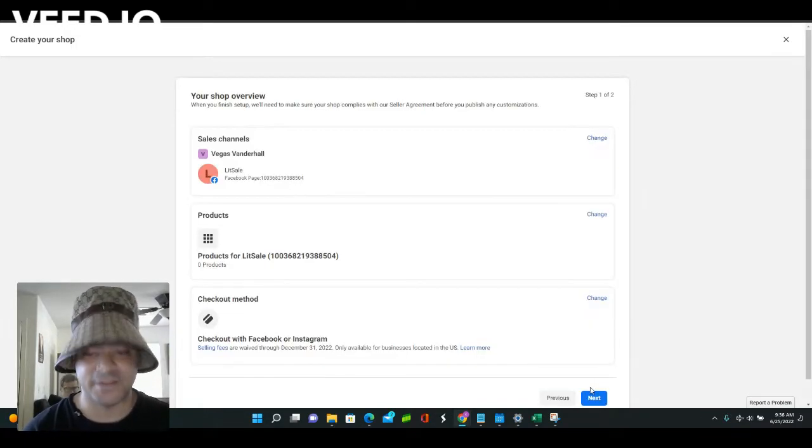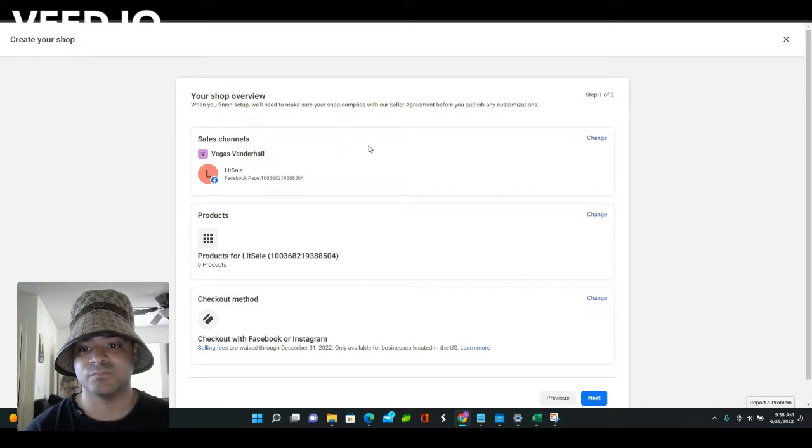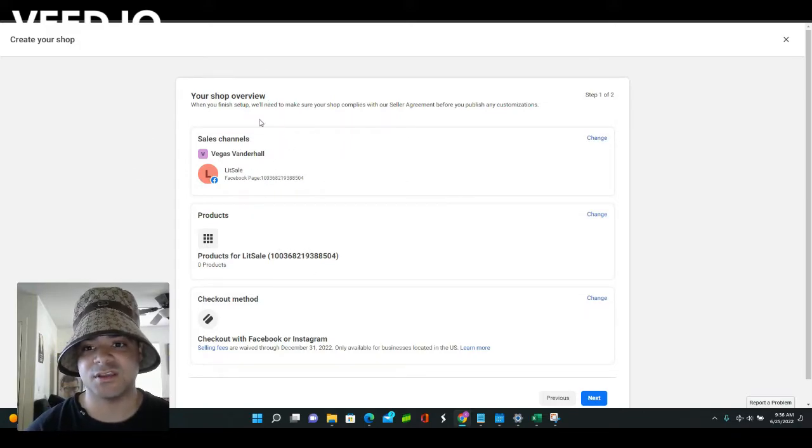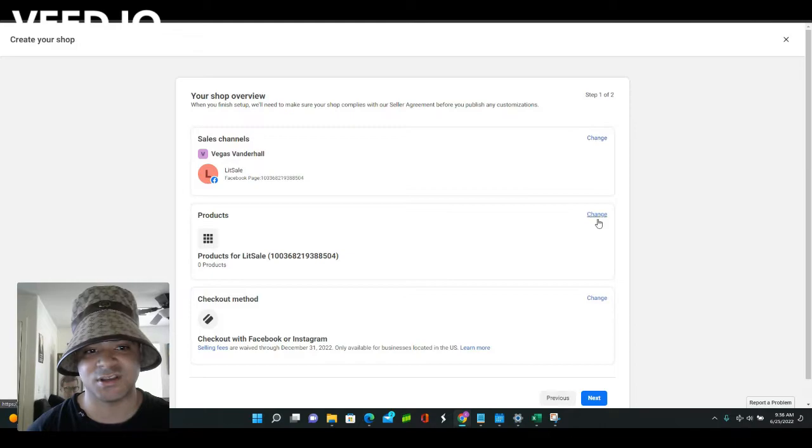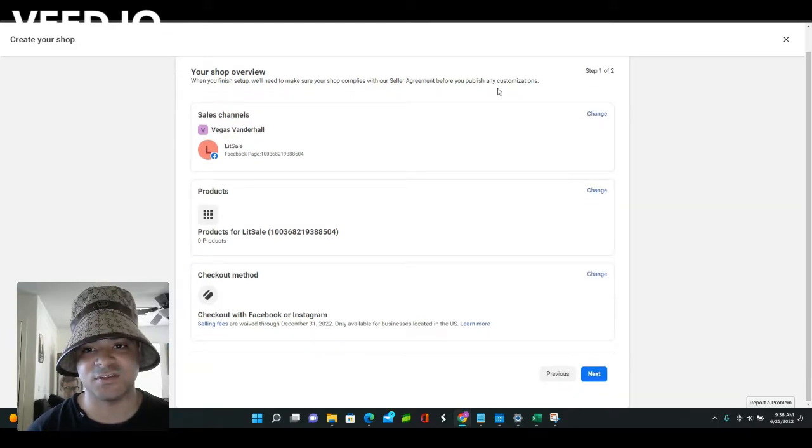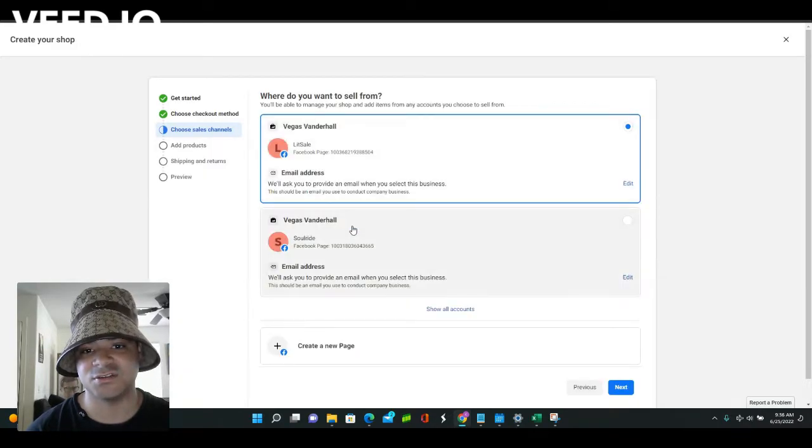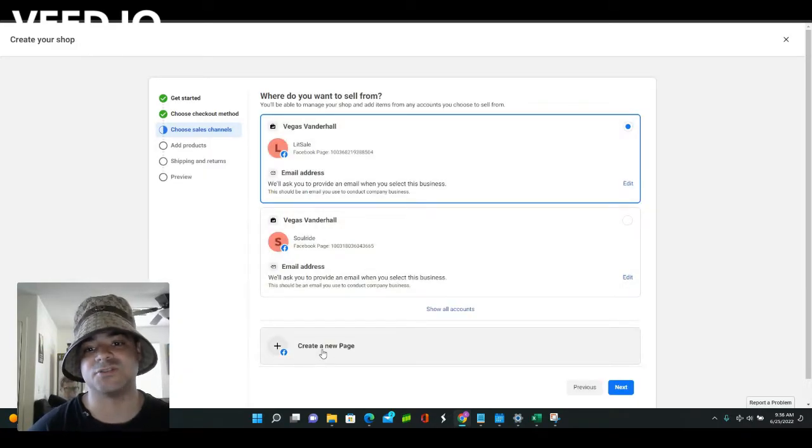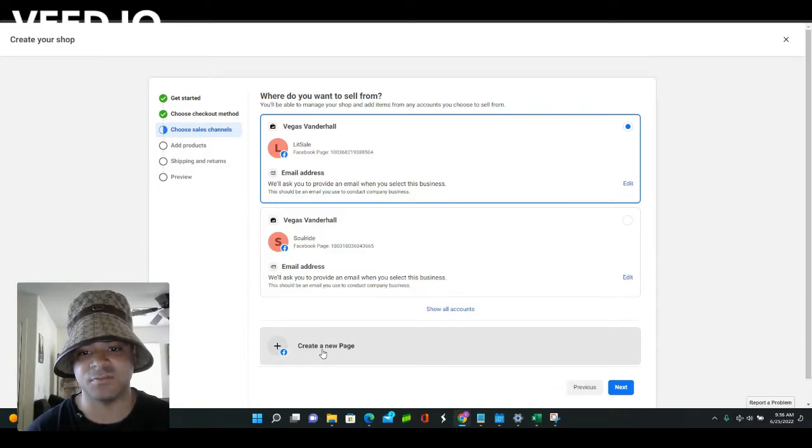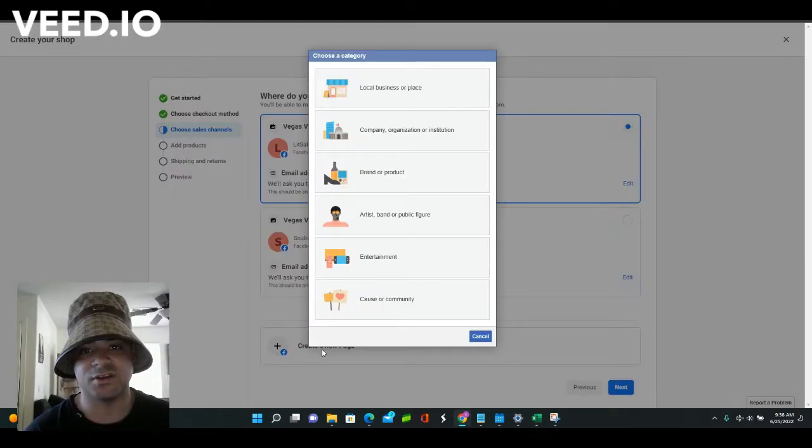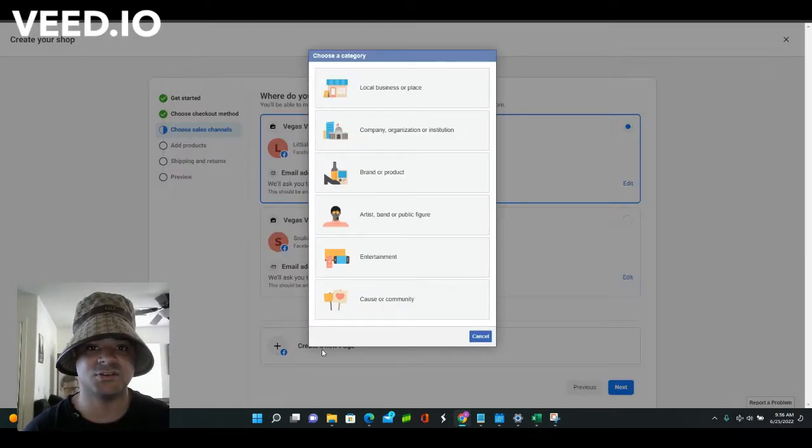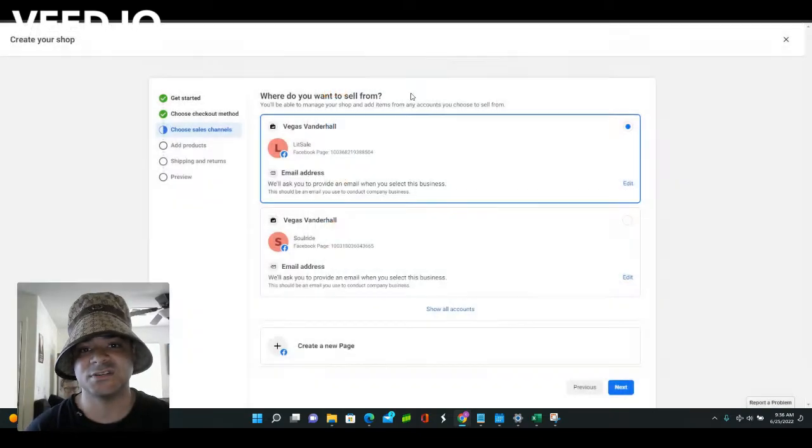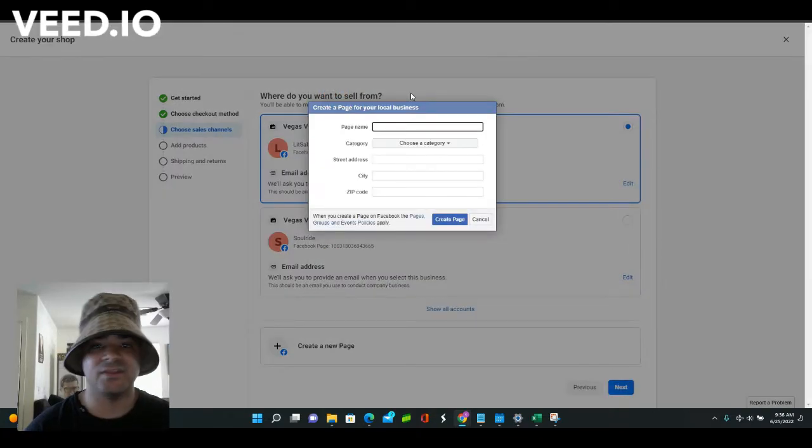You can see right here the shop overview, so it already has a sales channel with products and everything. You're going to click change and create new page right here. So if you don't have a page even set up, you're going to hit create a new page and then hit local business.